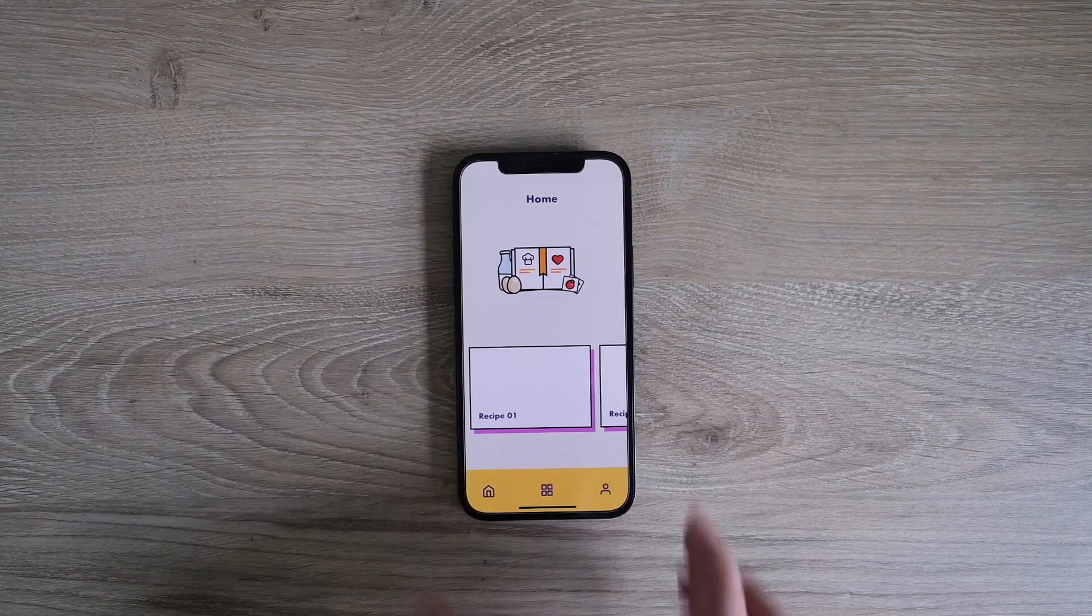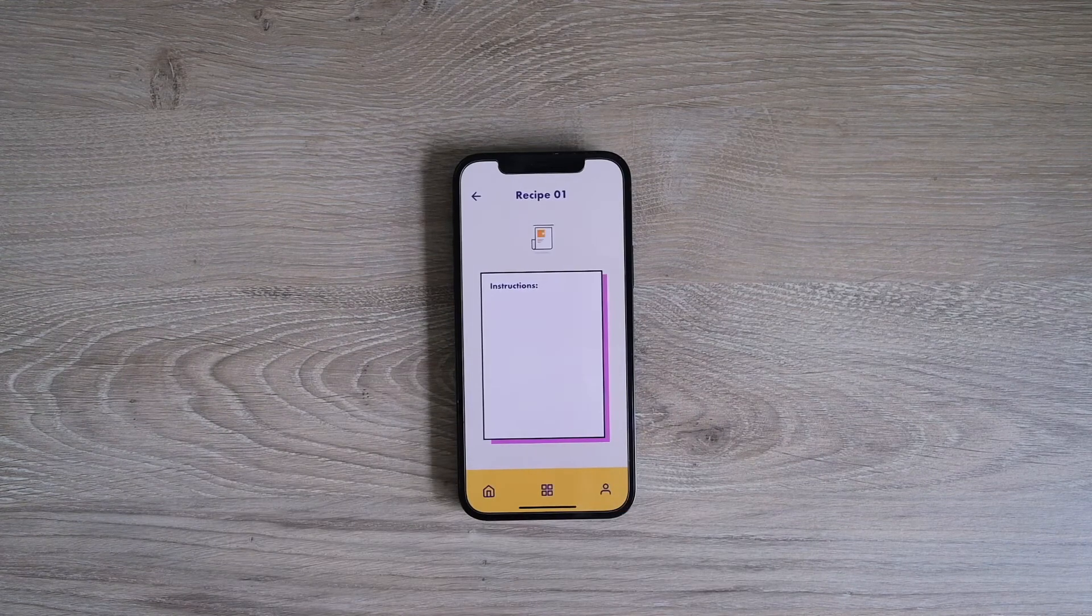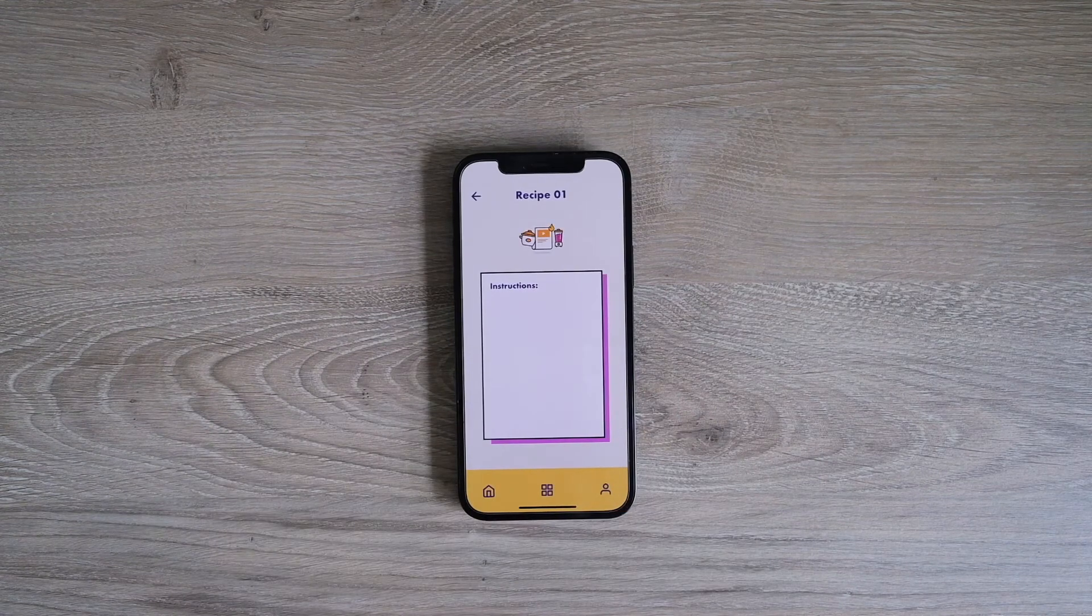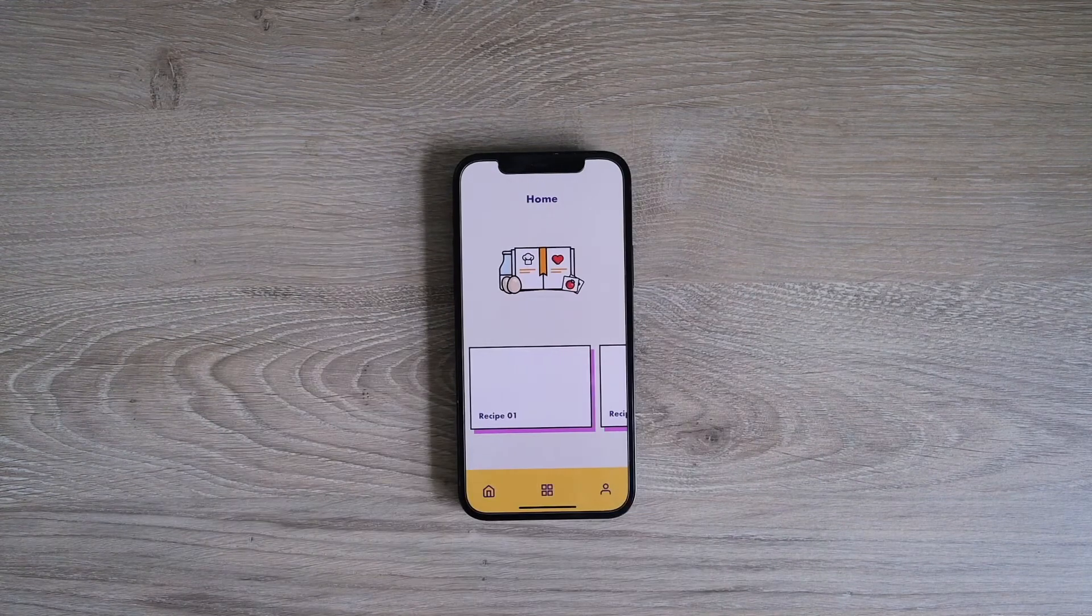And then we're going to learn a little bit about prototyping and how you can use that to connect multiple screens of your app together. You can use prototyping to connect elements like icons or buttons to other pages of your app.